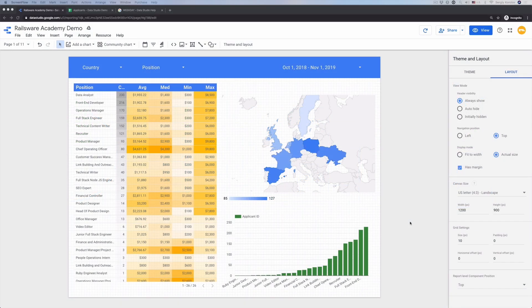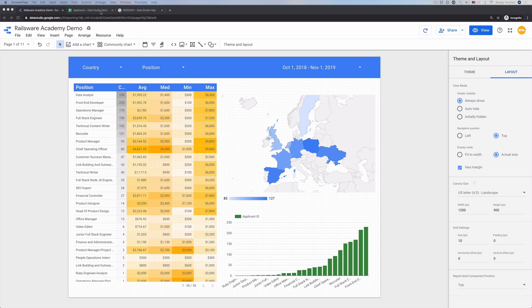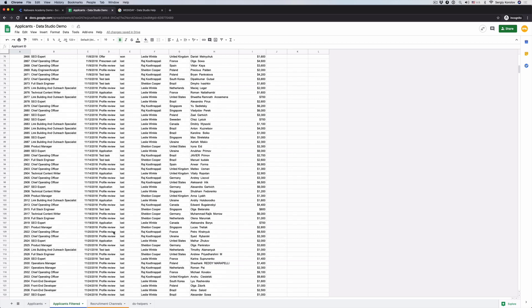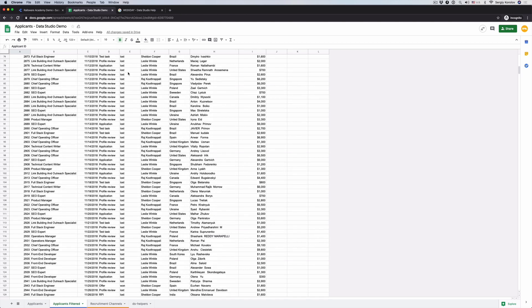As a showcase we'll work with the Recruitment Dashboard. This dashboard represents statistics on candidates' salary expectations from different countries. We get this data from the applicant's filter data source, which is already connected to the report.